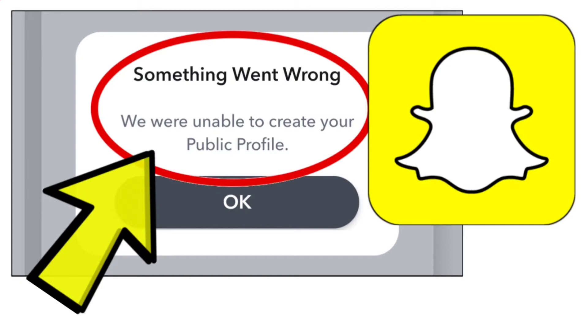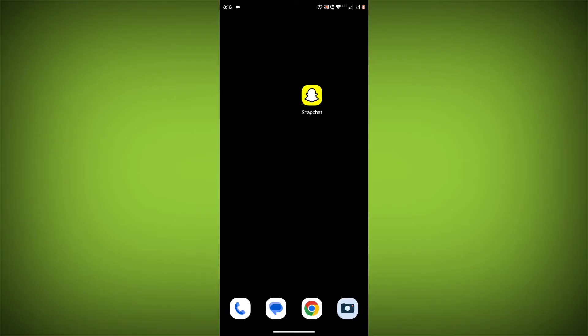How to fix Snapchat app something went wrong. We were unable to create your public profile problem. Step-by-step detailed solution.